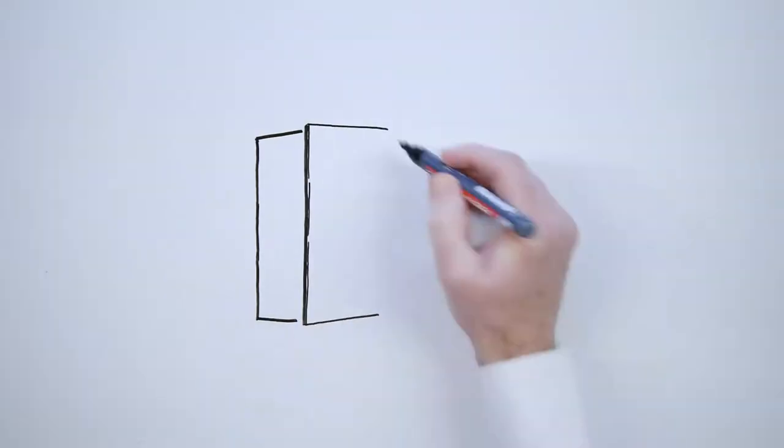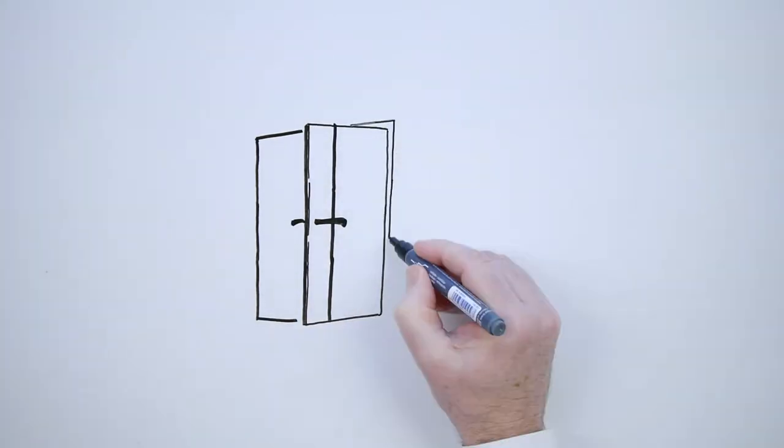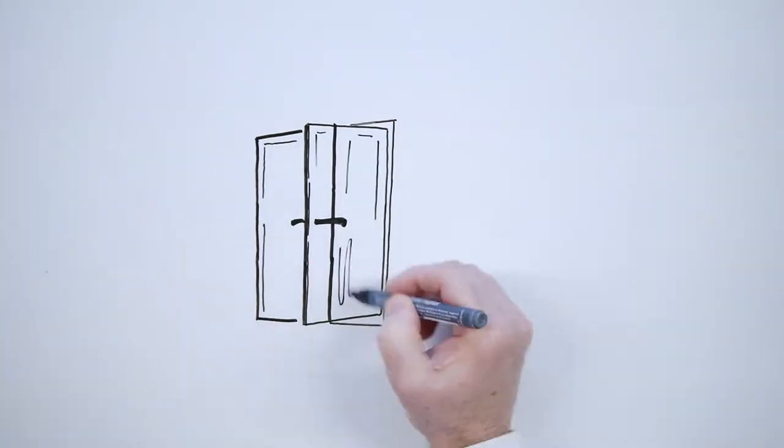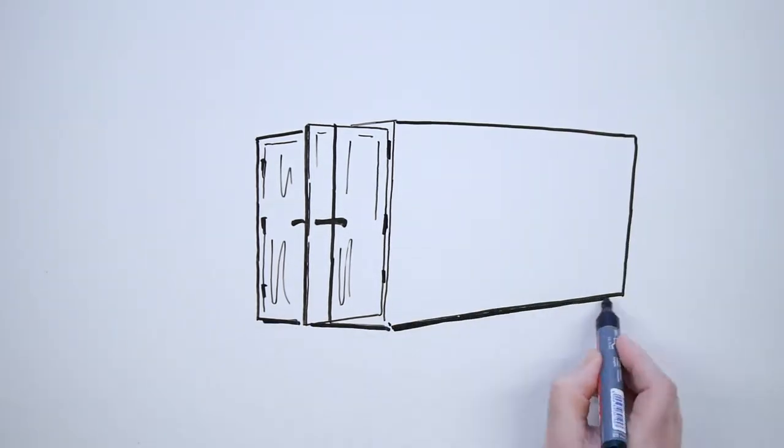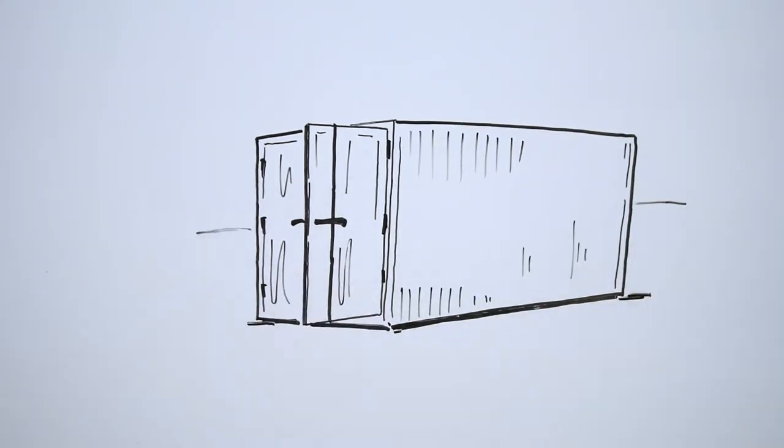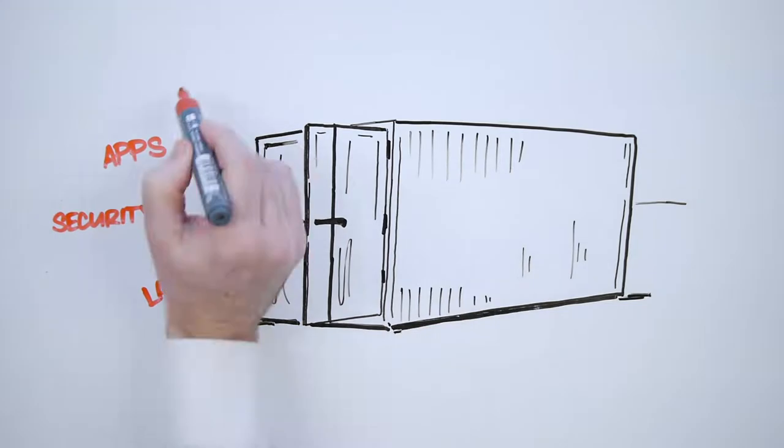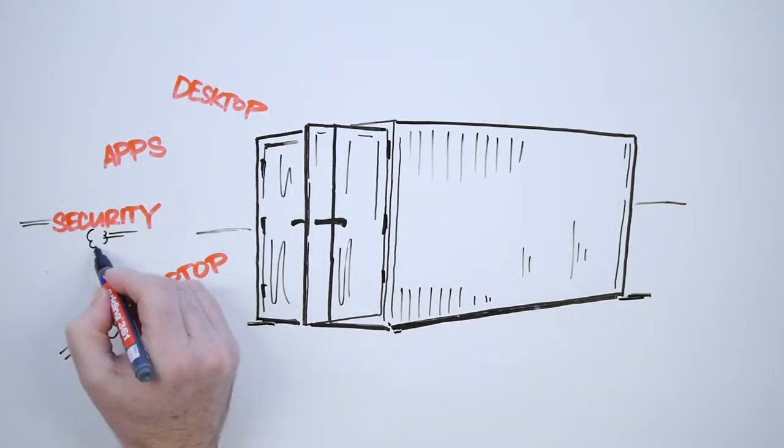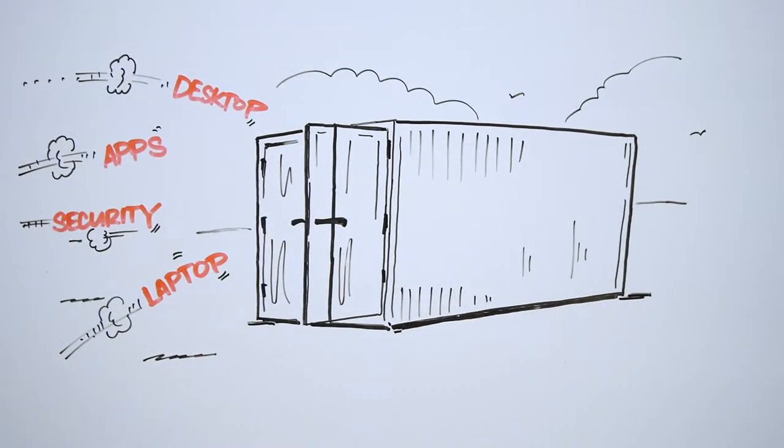Microfocus Desktop Containers, part of the ZenWorks suite, not only provides secure and efficient distribution of virtual applications to any desktop or laptop, but now provides a simple and straightforward way of building a secure container.